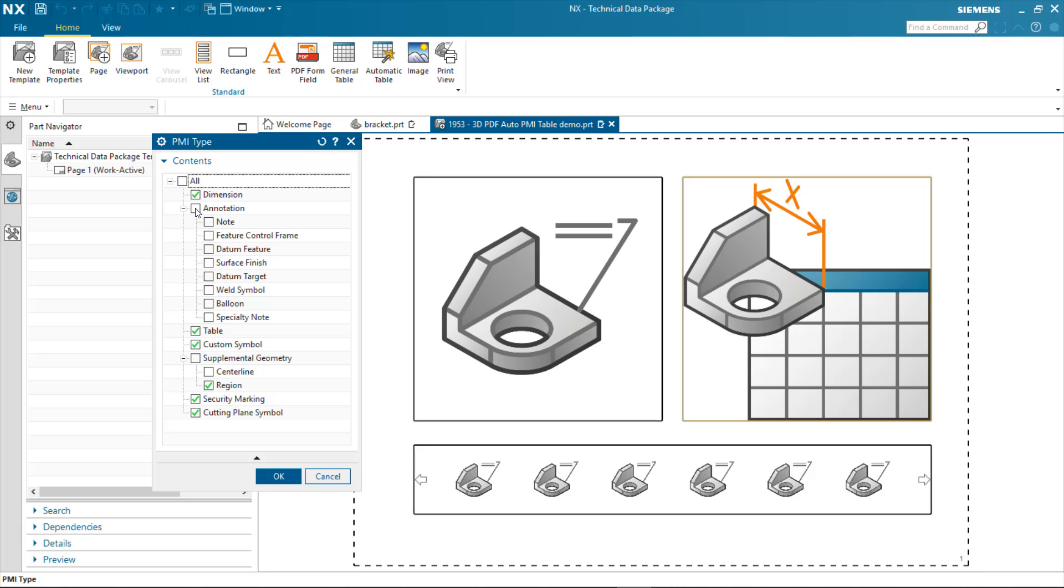or I can toggle off some of these options. So if I didn't want balloons or specialty notes, I could toggle those off. And then those do not get published to the technical data package.